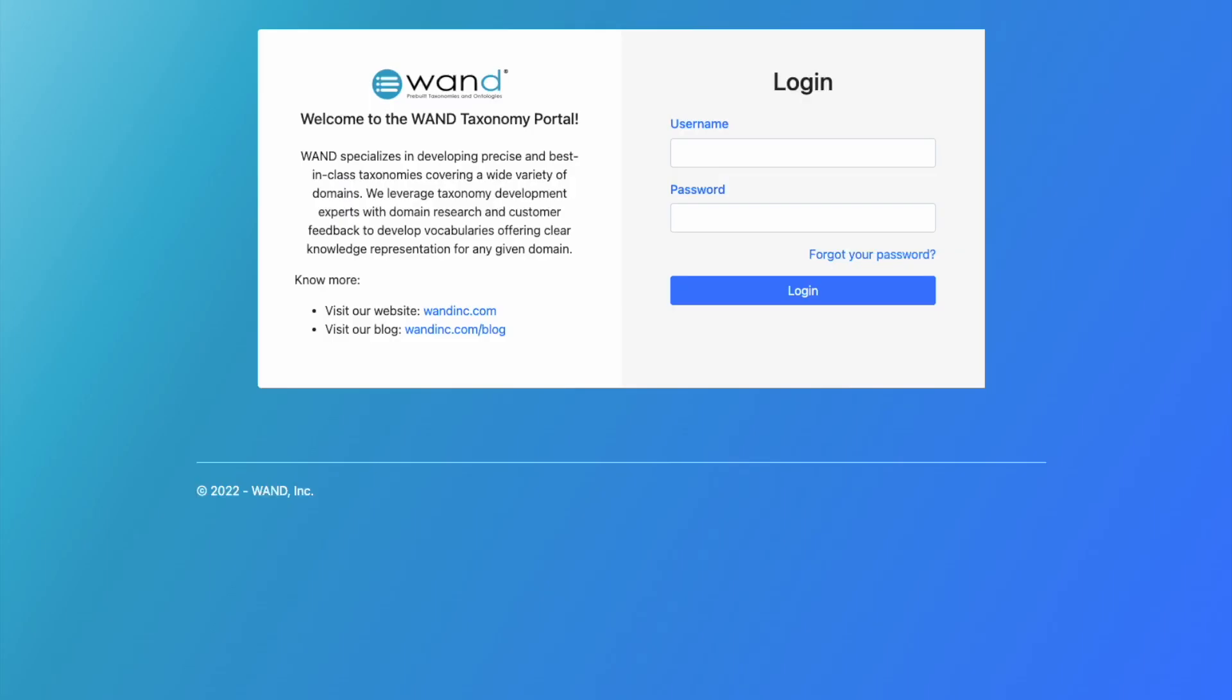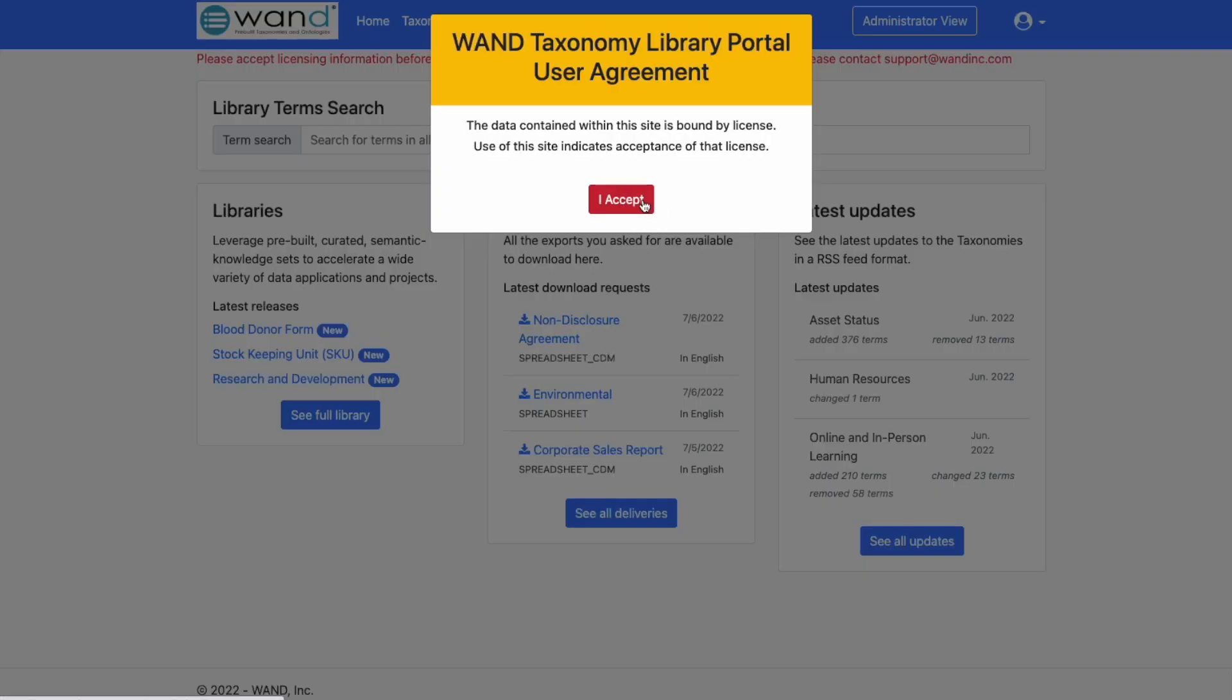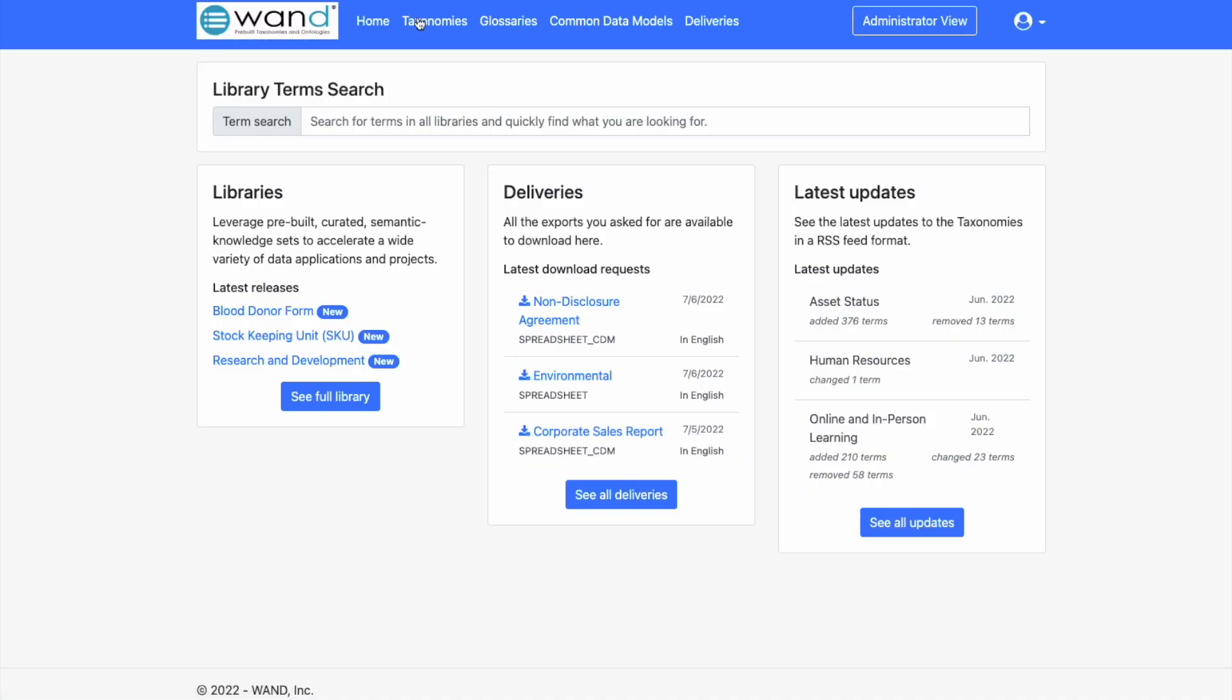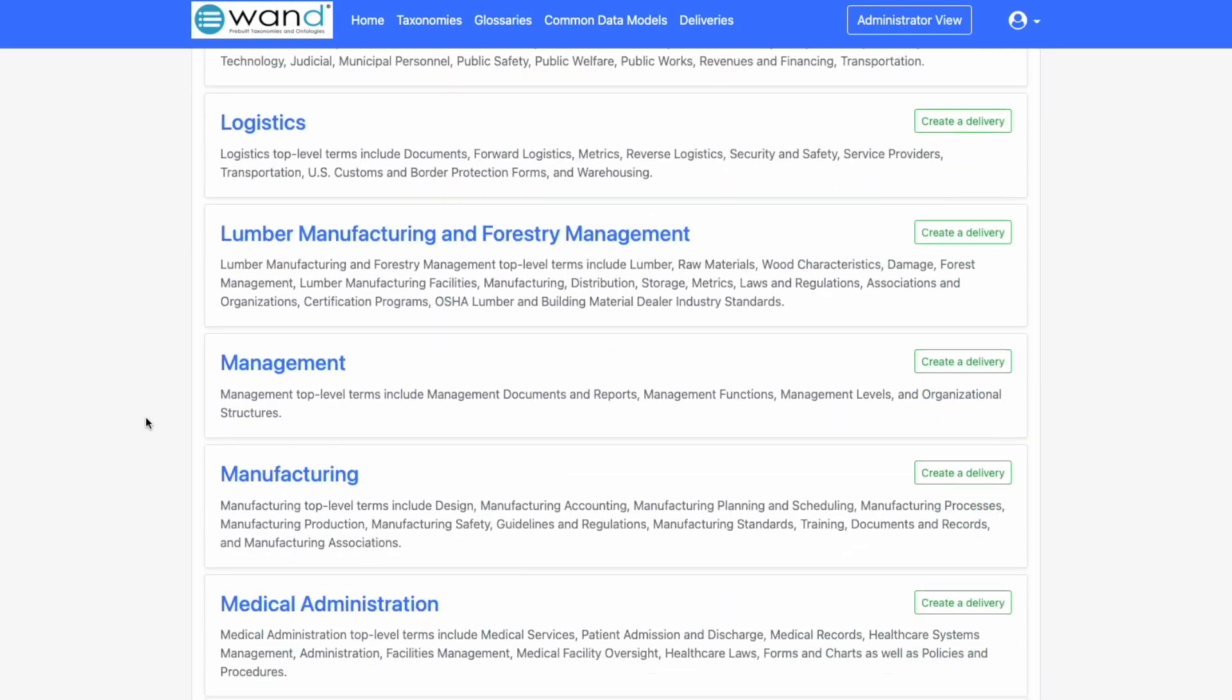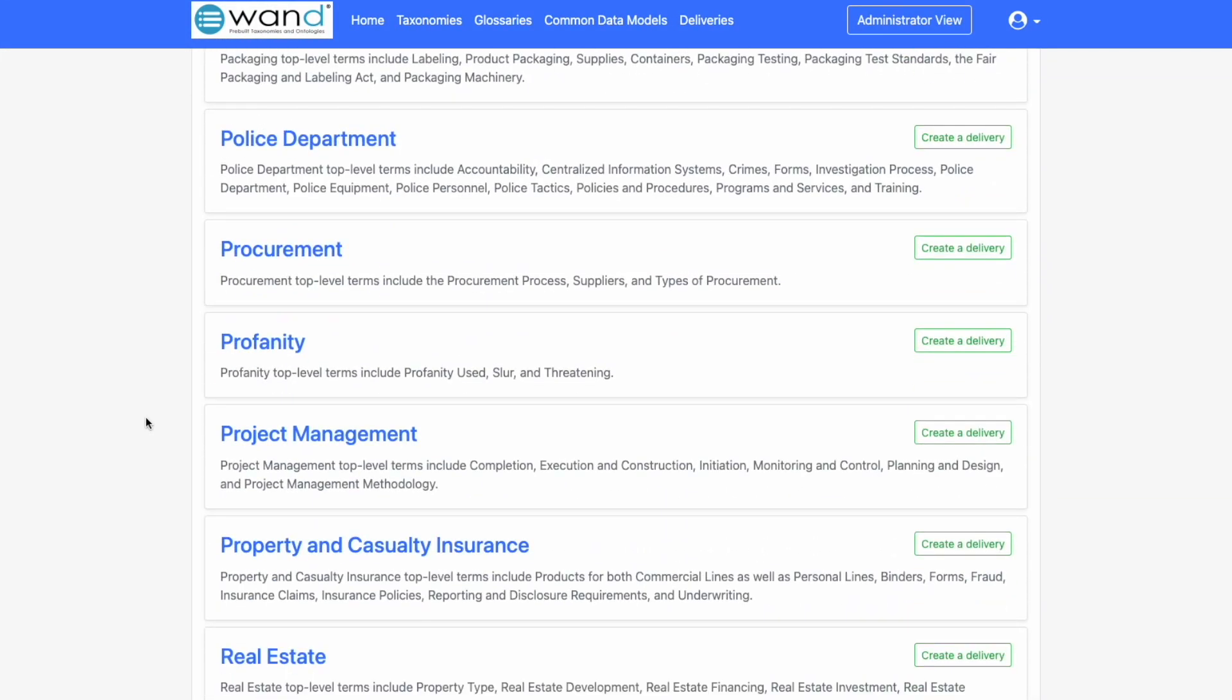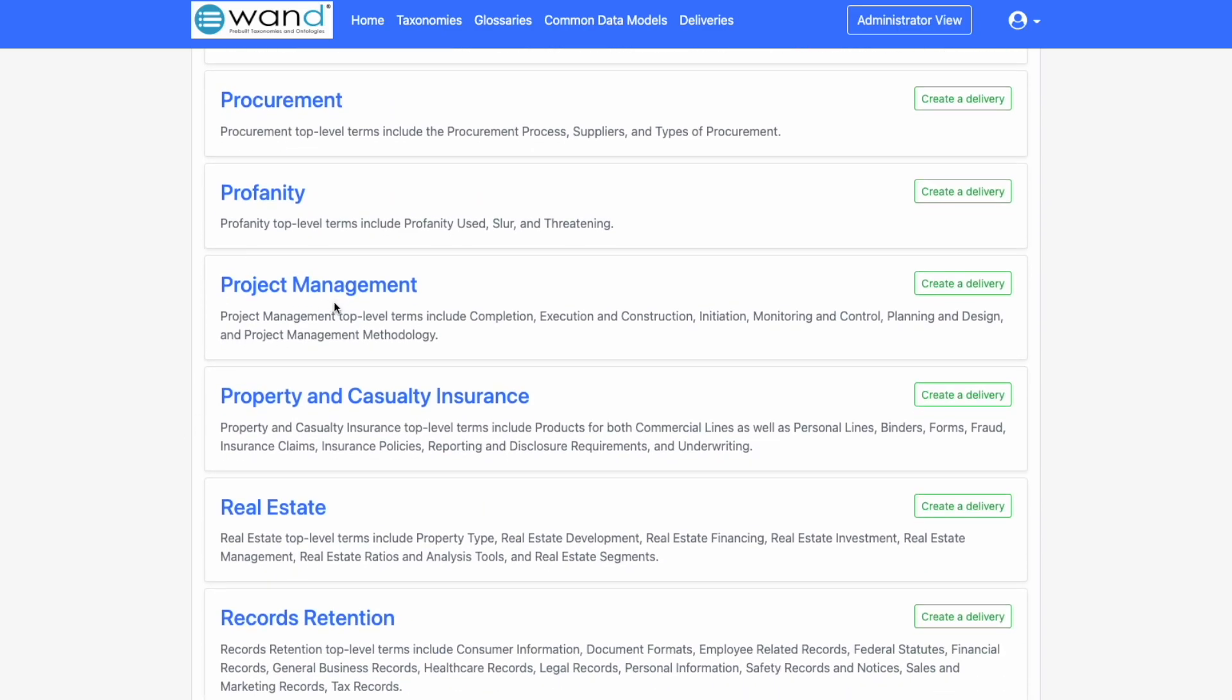The download, delivery, and access to our taxonomies takes place on our WAND taxonomy library portal. Each of our clients gets a username and a passcode. Once logged in, you'll be able to go to the taxonomy library, and we're interested in the project management taxonomy.